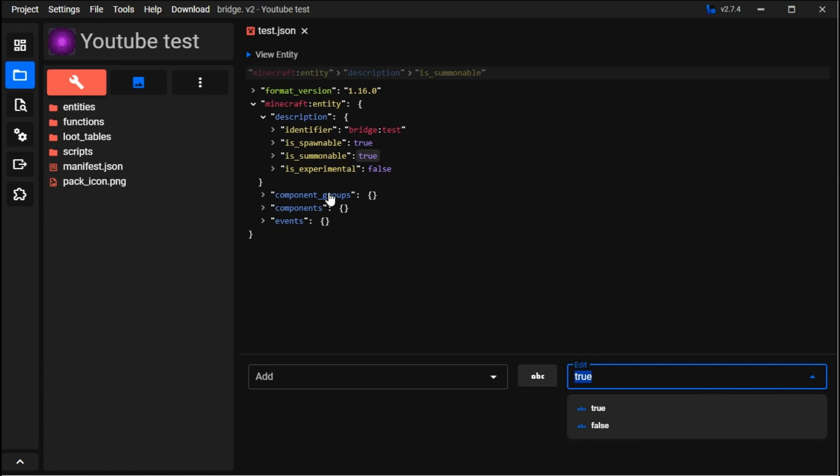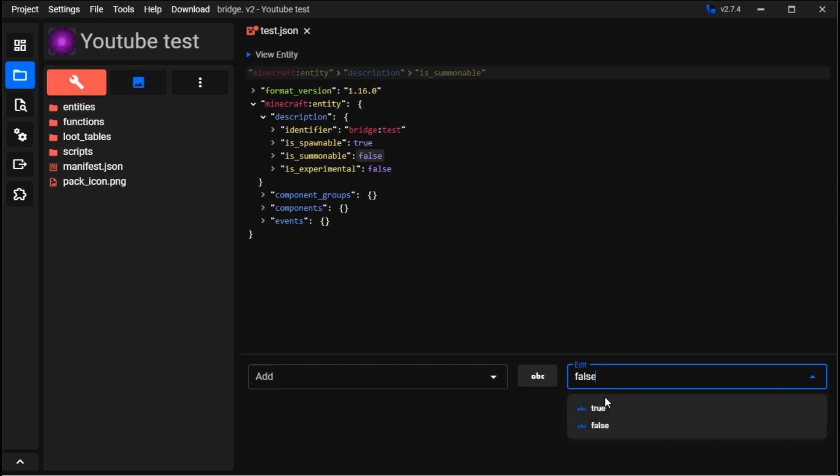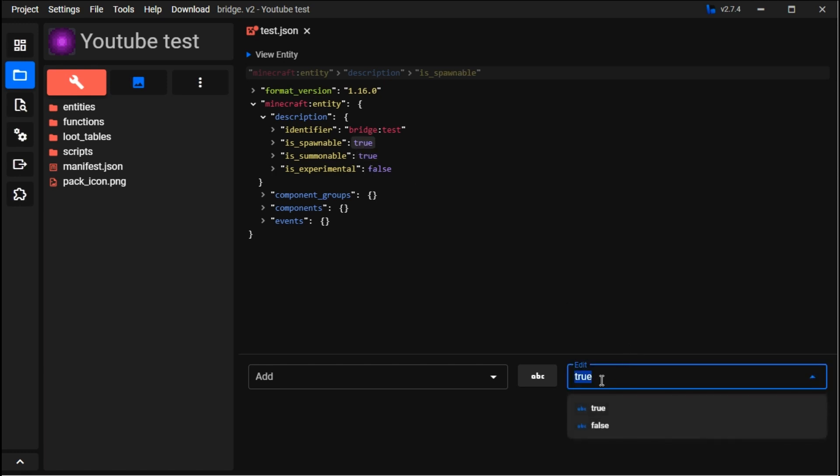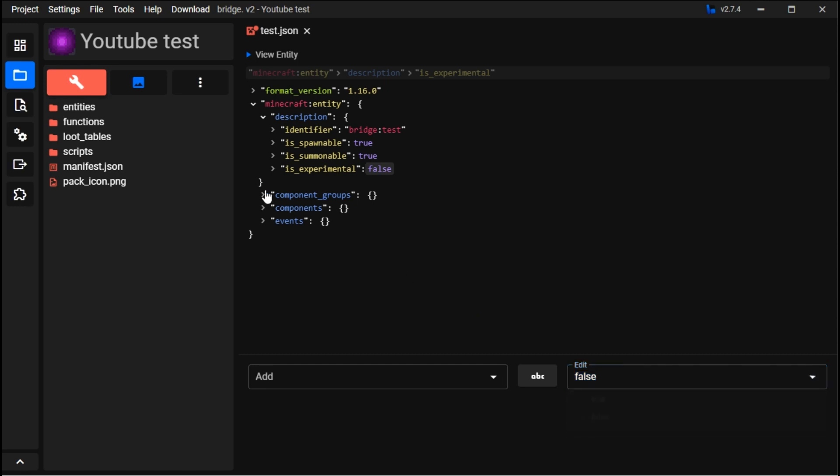For summonable, you can set it to false, which means with commands you cannot summon it. Spawnable set to false removes the spawn egg; if true, it has a spawn egg.